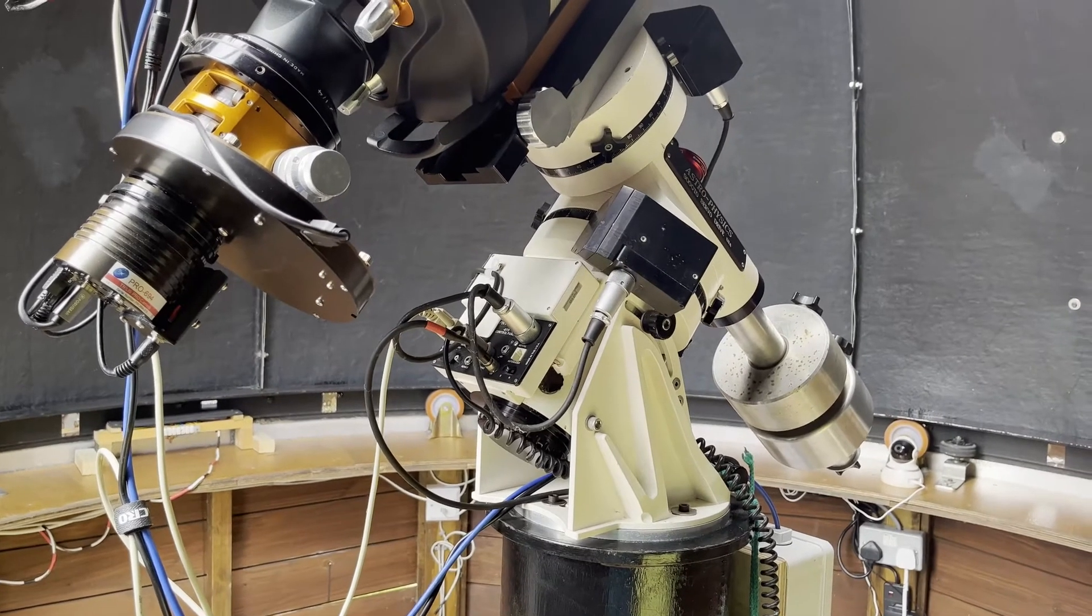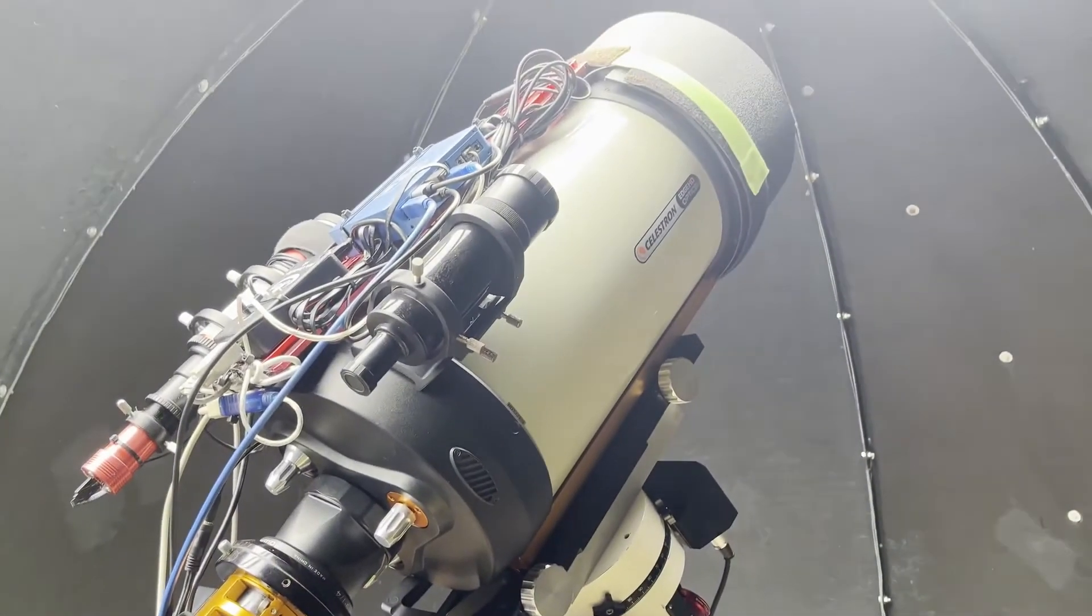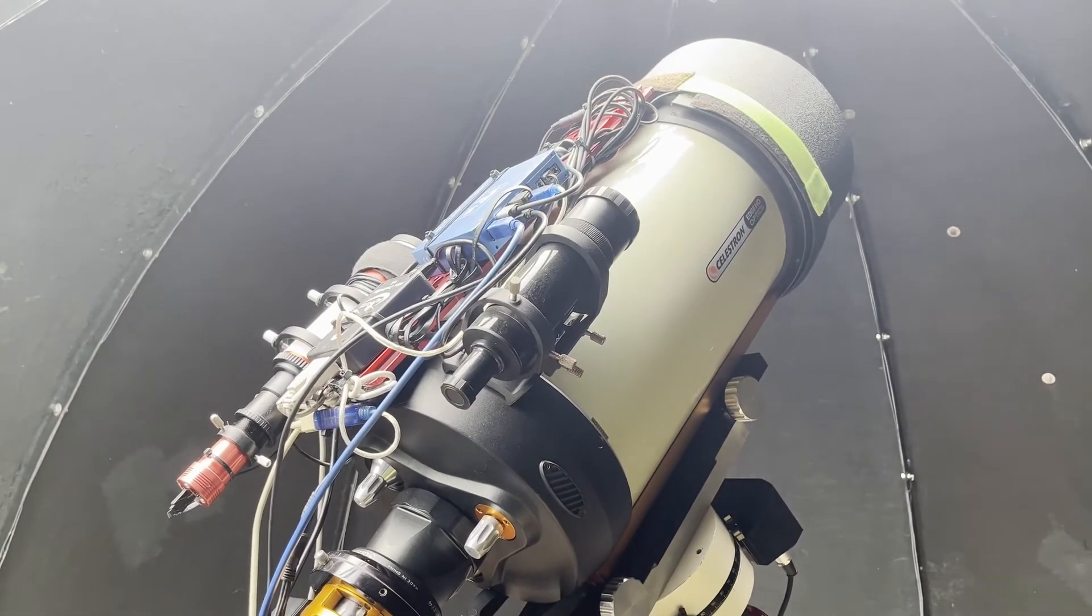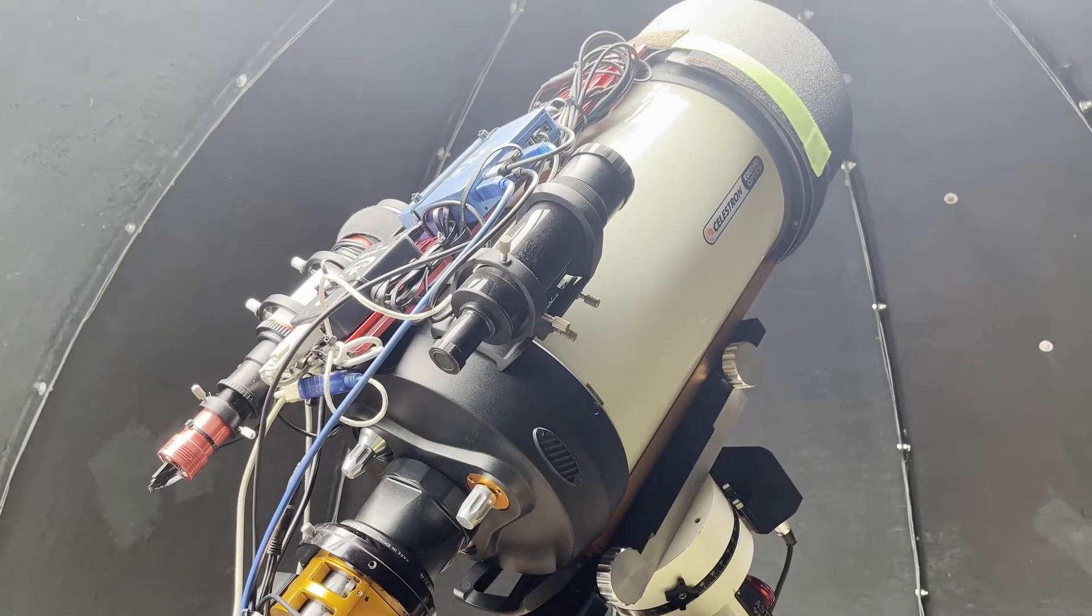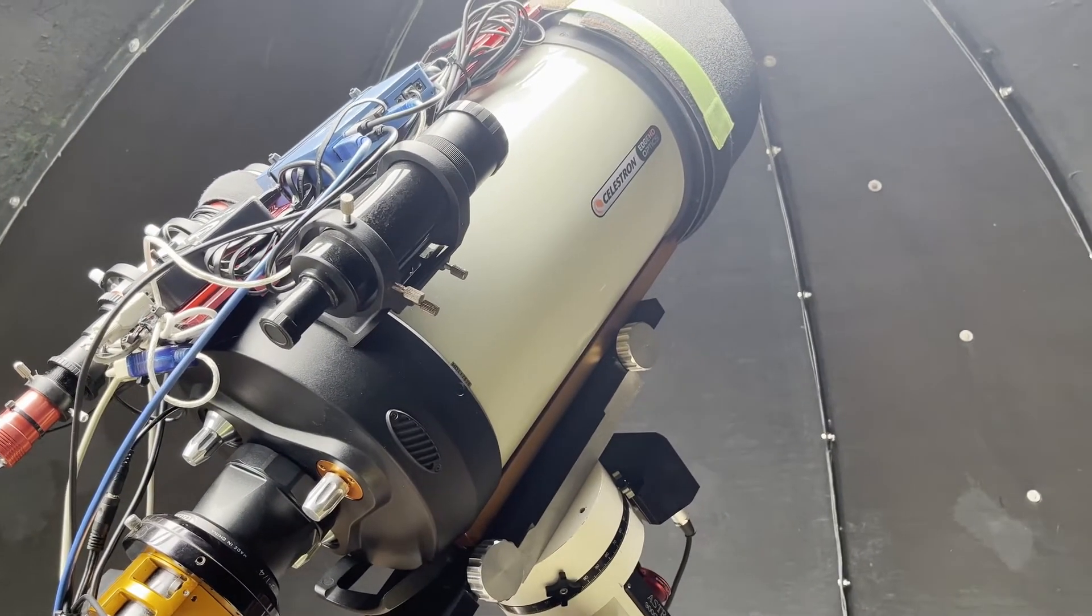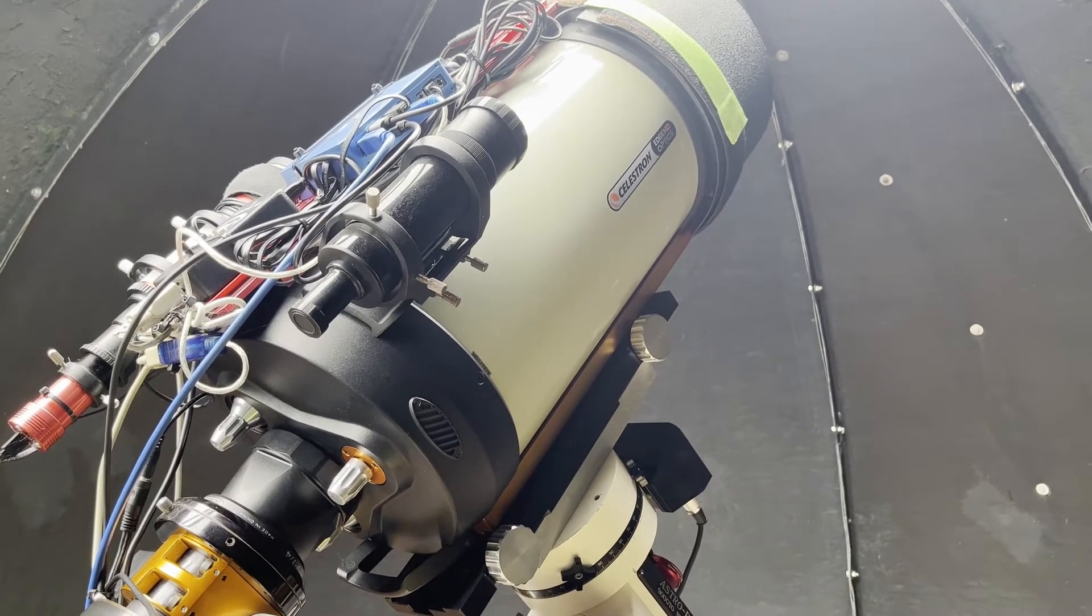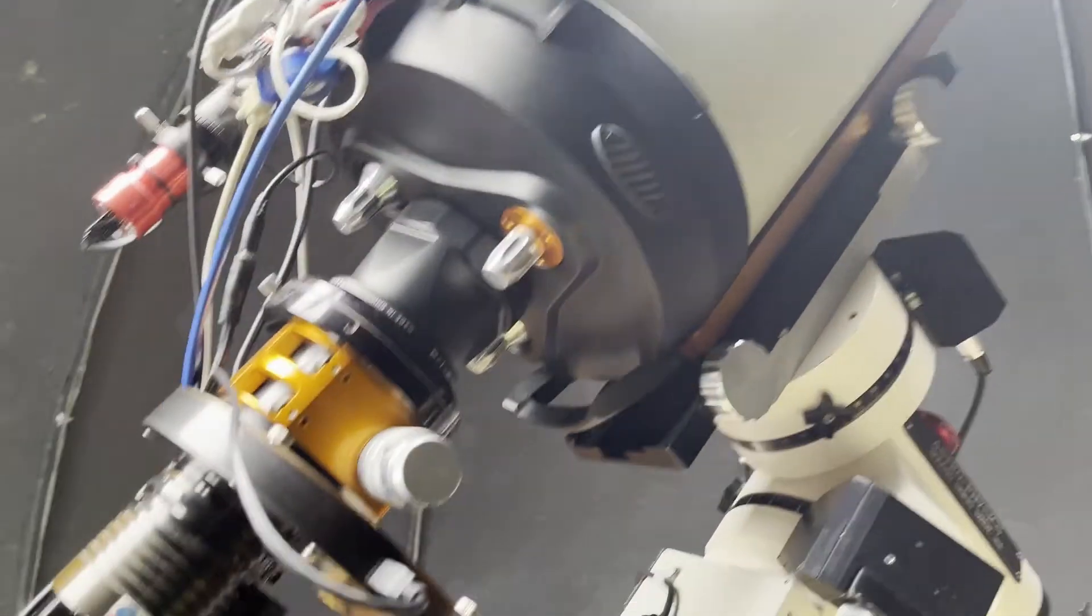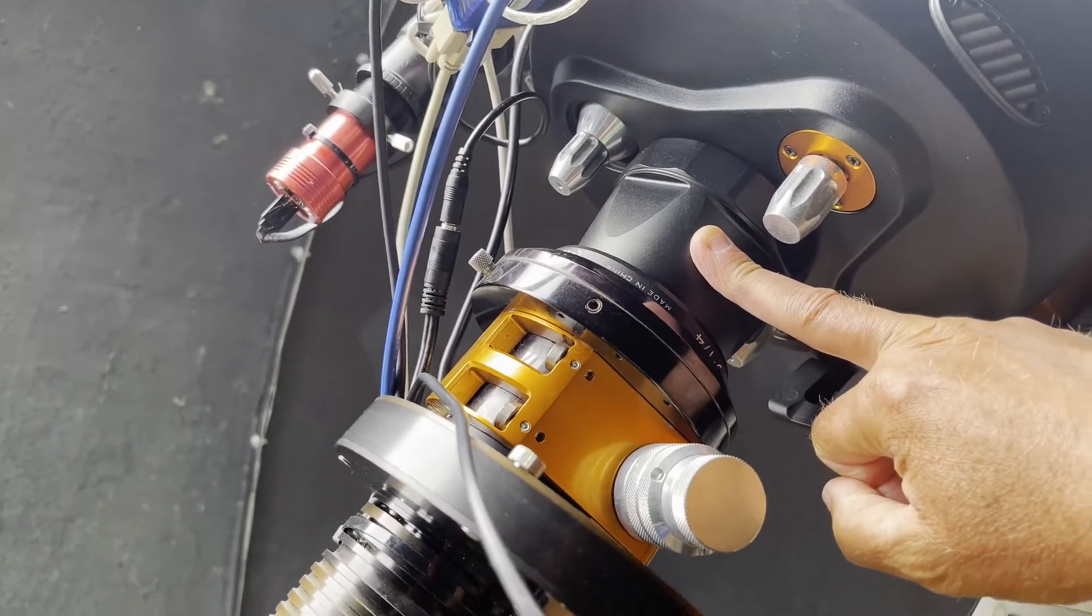So this is the mount, this is the telescope, which is my current deep sky, or one of my deep sky, but it is my main photometry system. This is a nine and a quarter inch Celestron SCT Schmidt-Cassegrain telescope. And there's a lot of stuff on here, as you can see. Let's have a look at the bits. This is an f/7 focal reducer.